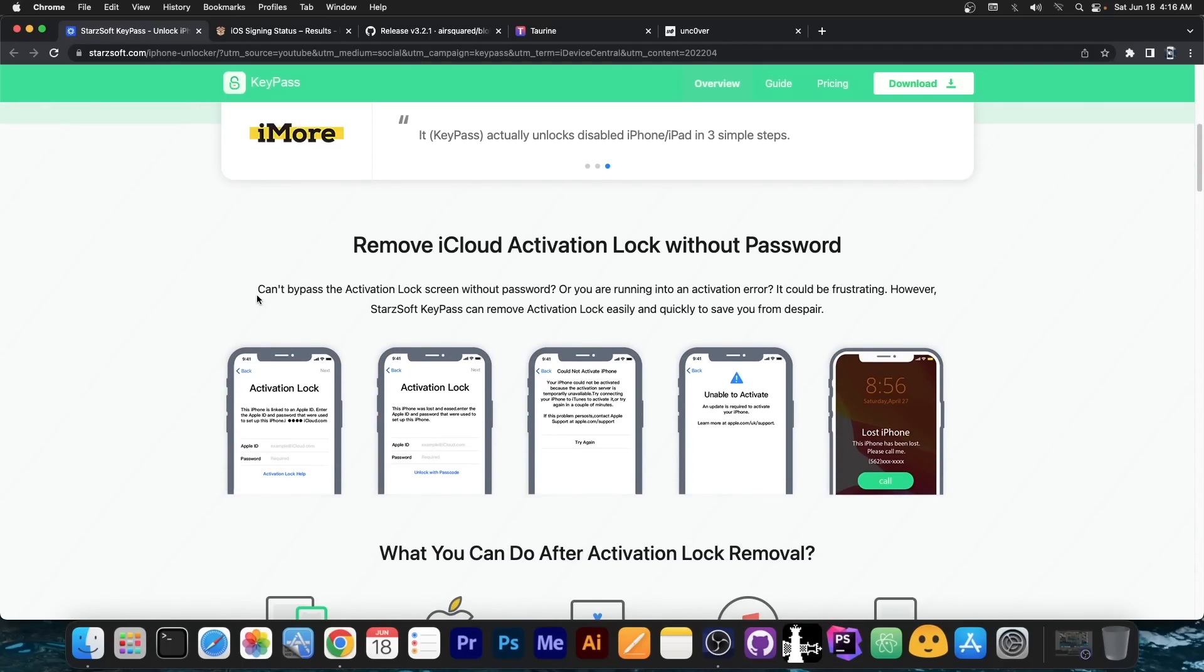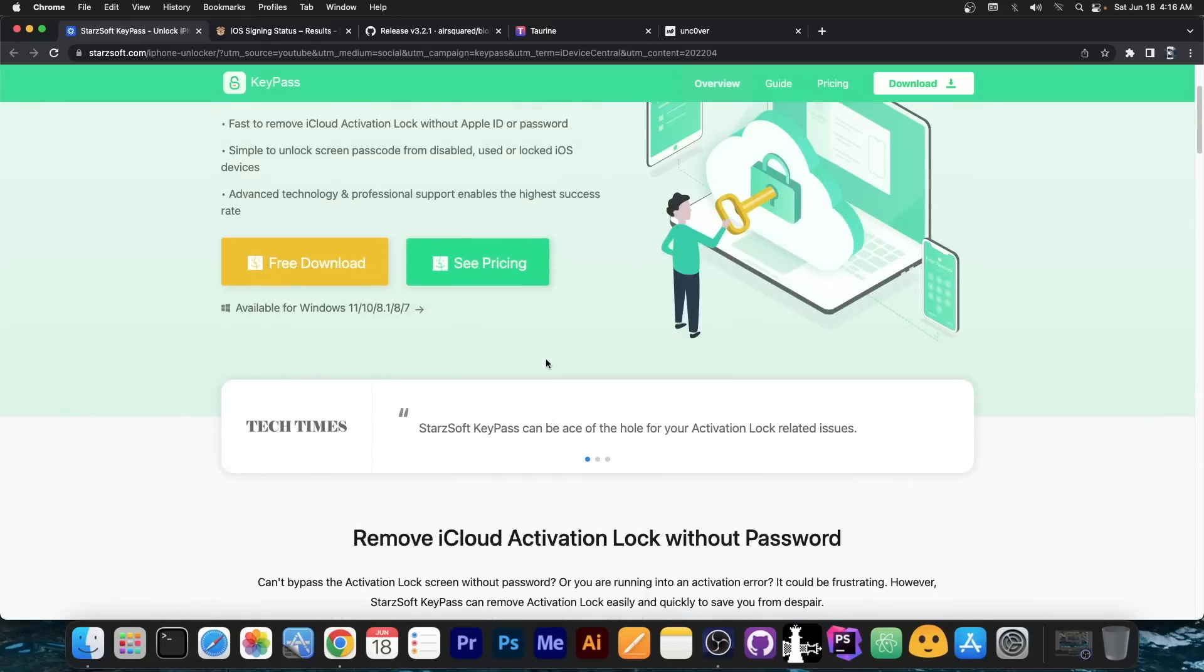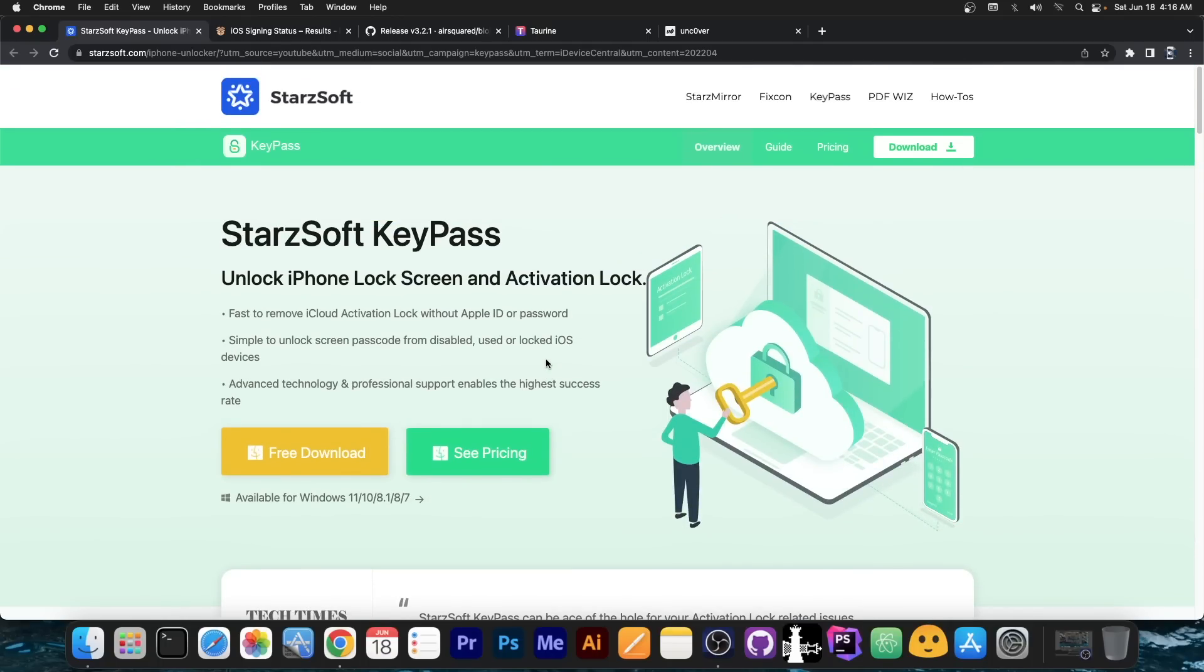It also works to activate your device if you bought it from a different country and you don't have the proper SIM card to activate it, or of course if it fails to activate because it's an older device. This program supports iPhone 10 and older though and a free trial is available.